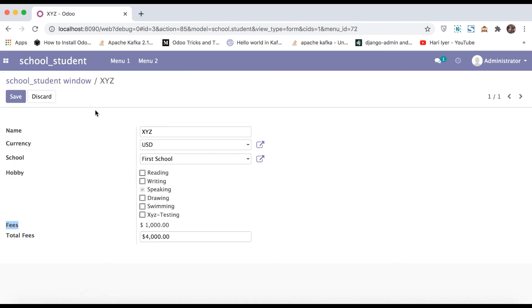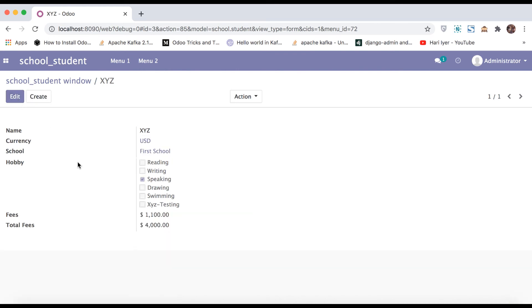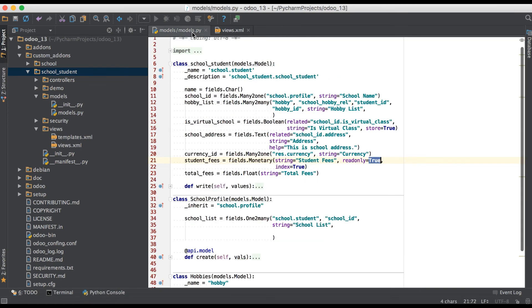Upgrading the module, going to the browser and refreshing the page. You can see right now the field is editable and we can change anything.